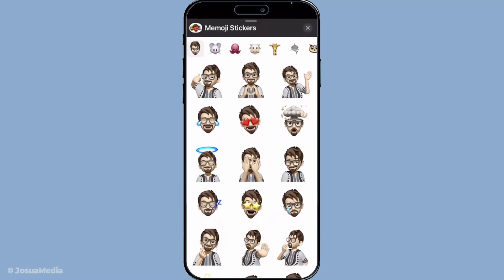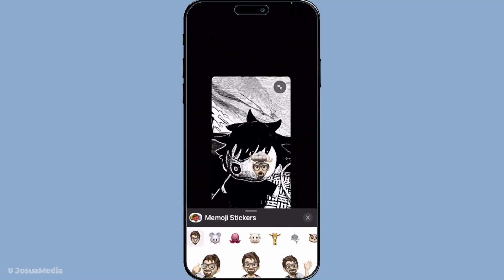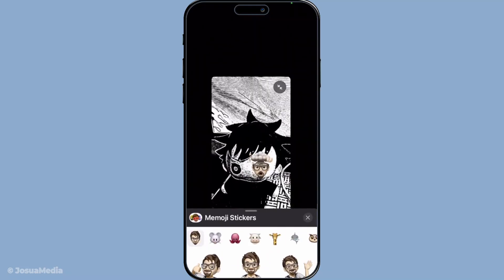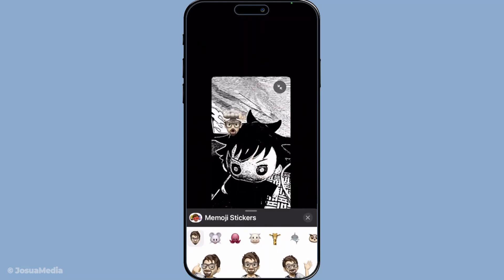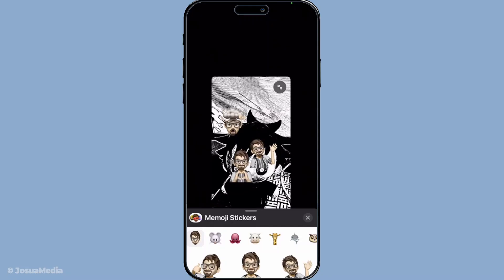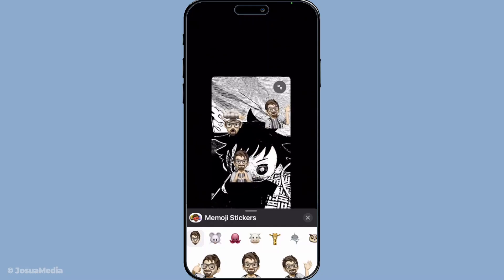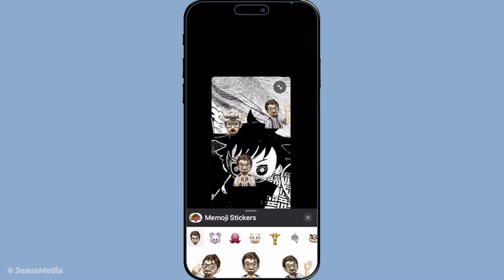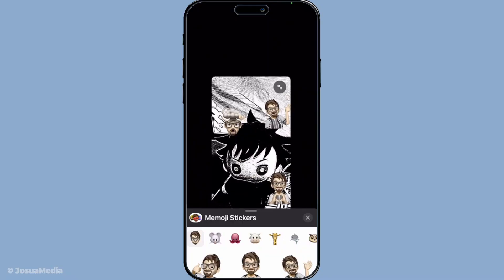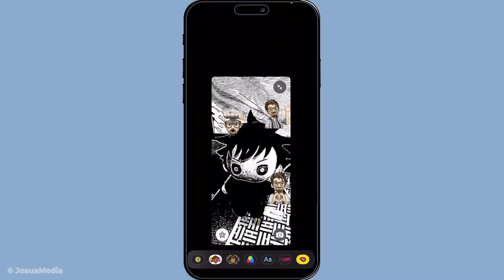And there you have it — you've successfully learnt how to apply filters and more on FaceTime. It's a simple yet effective way to transform your video calls into a vibrant playground for expression and creativity. Whether you're in a silly mood or just want to change up your normal routine, these tools are sure to make your calls memorable and all the more engaging. Thanks for tuning in today, and enjoy your FaceTime adventures.